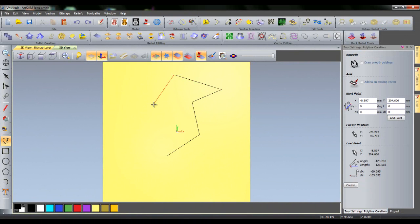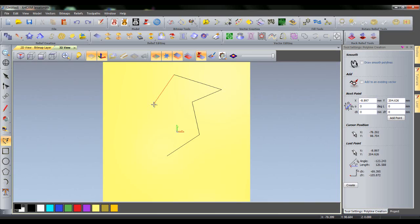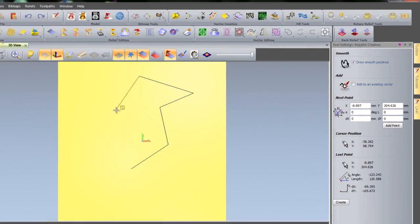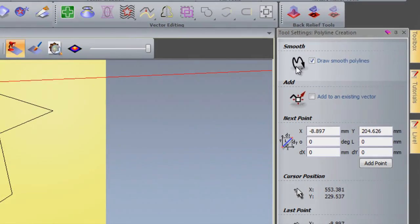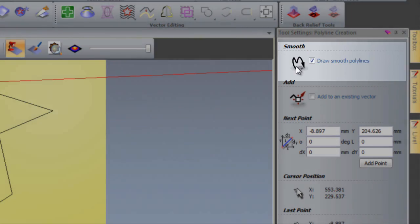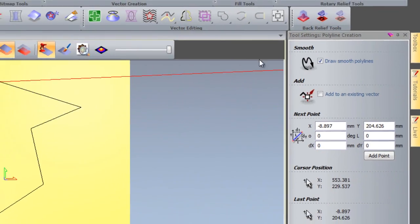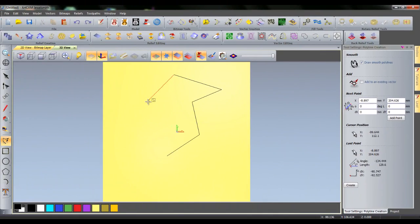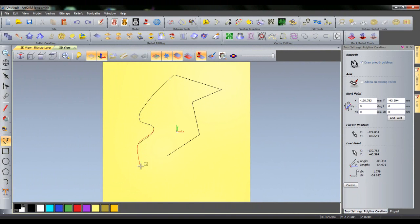Additionally, in ArtCam 2012, it is now possible to smooth and unsmooth polylines mid-line. If I want to smooth the next part of the line, I can press S or select Draw Smooth Polylines in the Polyline Creation tool settings and then click on my page.